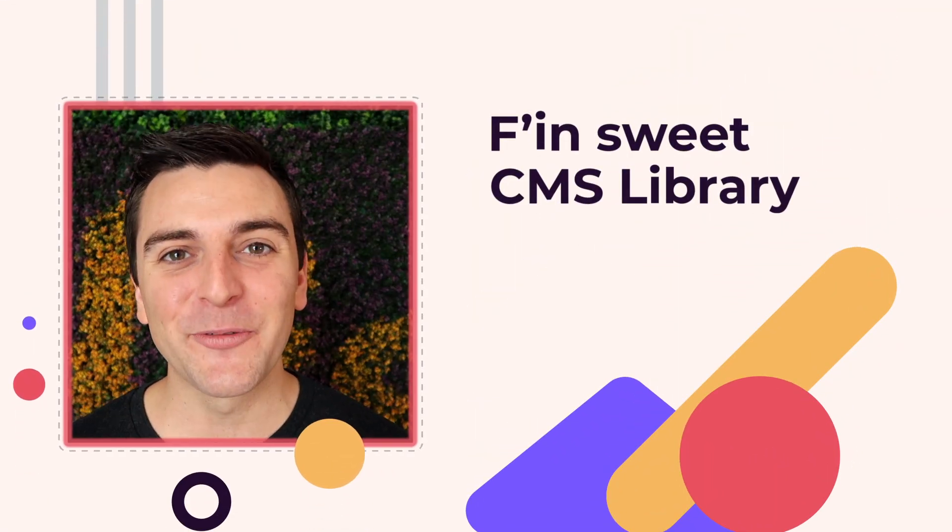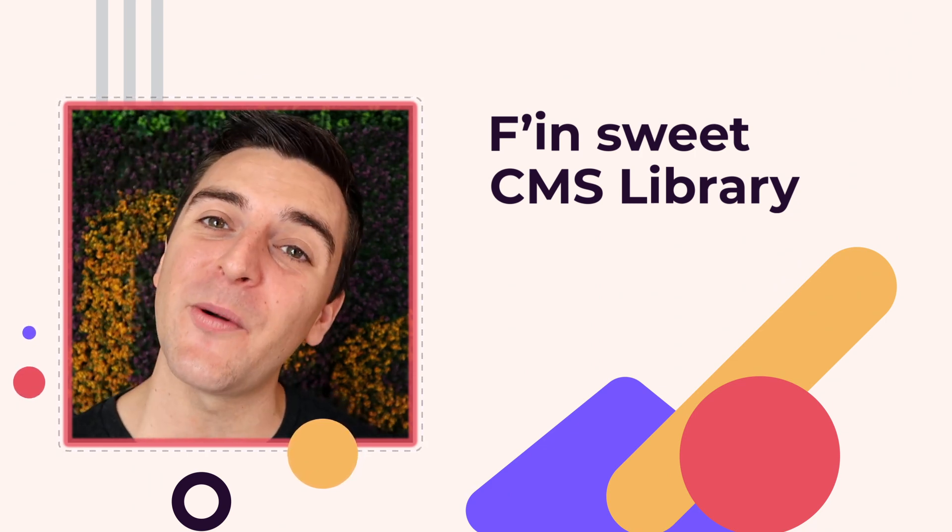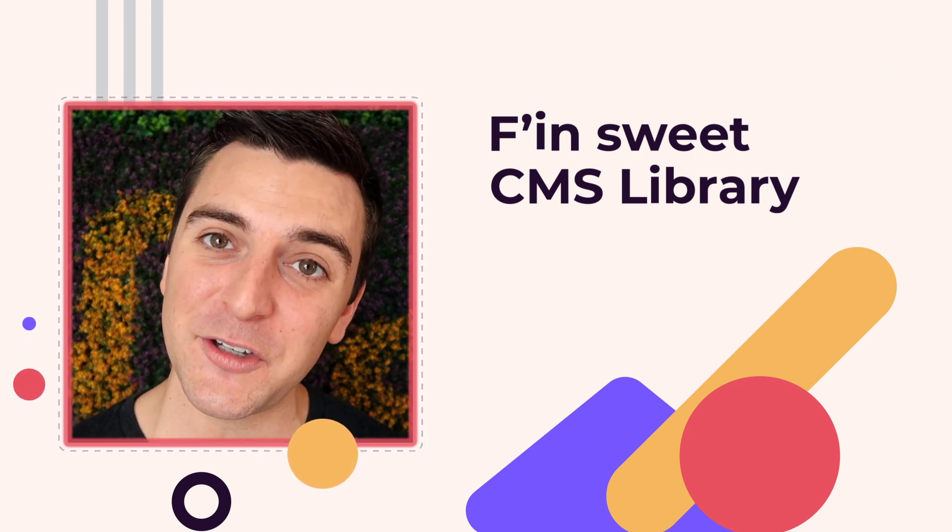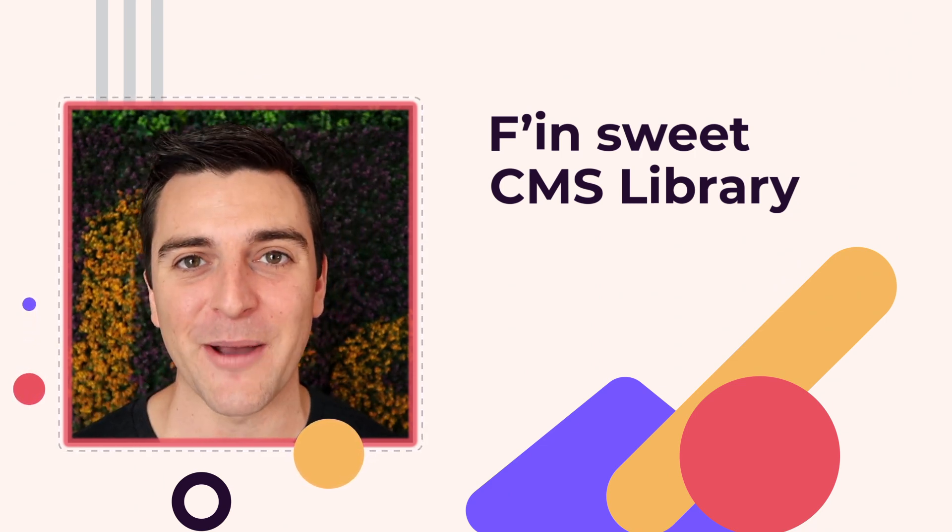Hi everybody, it's Joe Krug from Finsuite. In this video we're going over the Finsuite CMS library for Webflow.